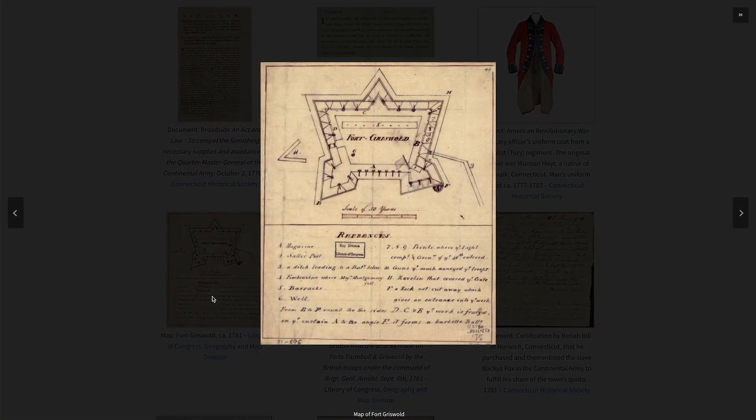If you're interested in contributing an activity of your own to TeachIt, you can find information about that on the Build It page or watch our companion video about submitting an activity.